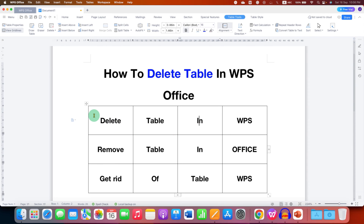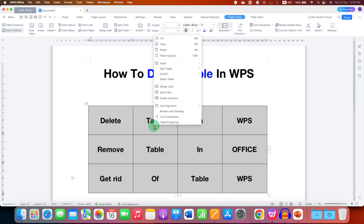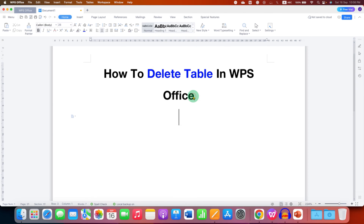Another way of deleting the table is to select the entire table, right-click on it, and then click on Delete Columns. This will also delete the table.